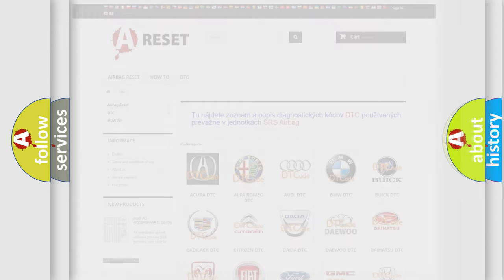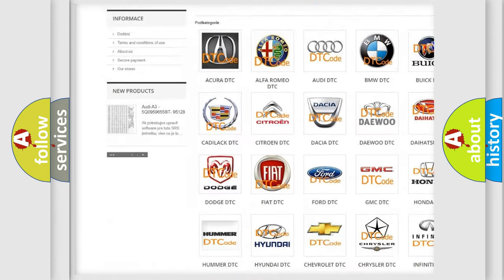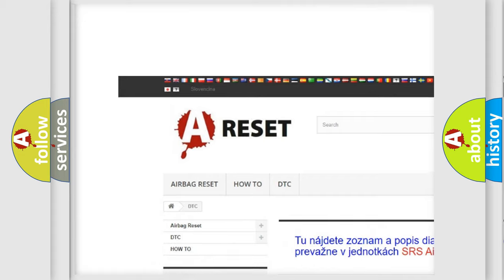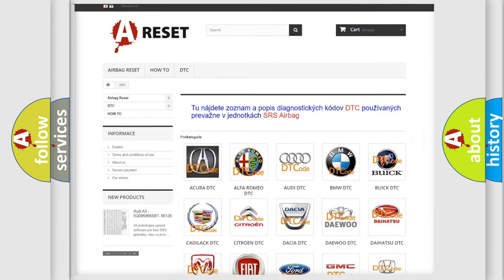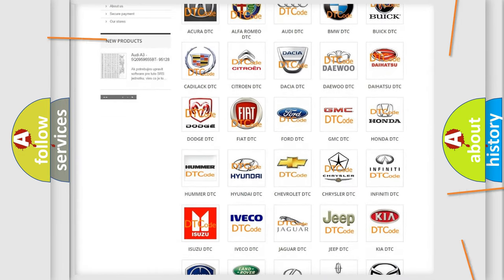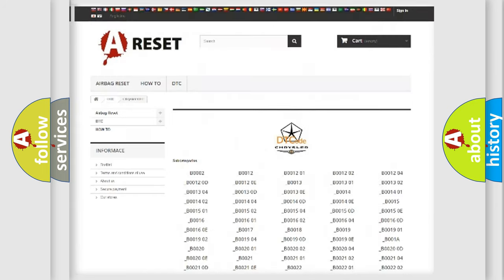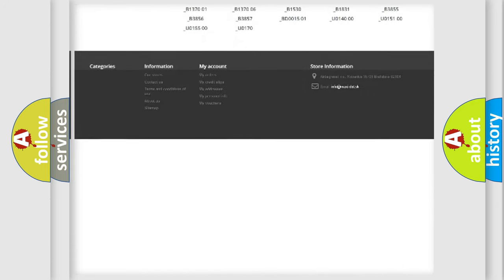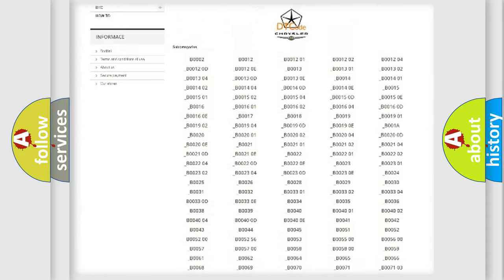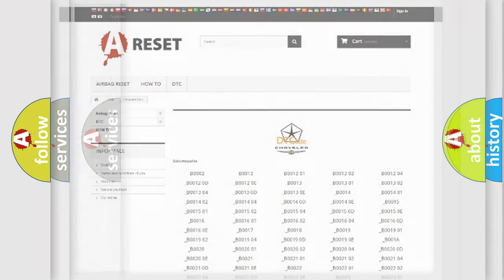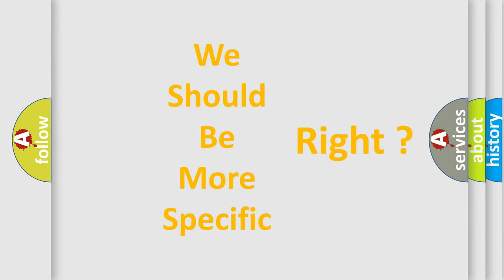Our website airbagreset.sk produces useful videos for you. You do not have to go through the OBD2 protocol anymore to know how to troubleshoot any car breakdown. You will find all the diagnostic codes that can be diagnosed in Chrysler vehicles, and many other useful things. The following demonstration will help you look into the world of software for car control units.